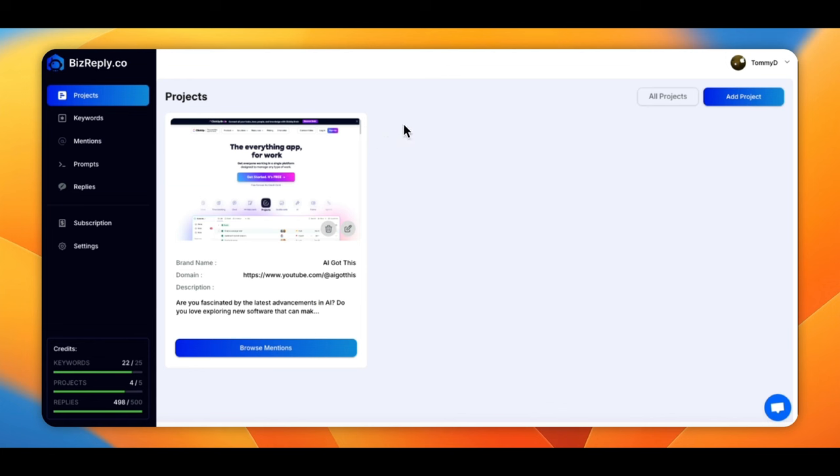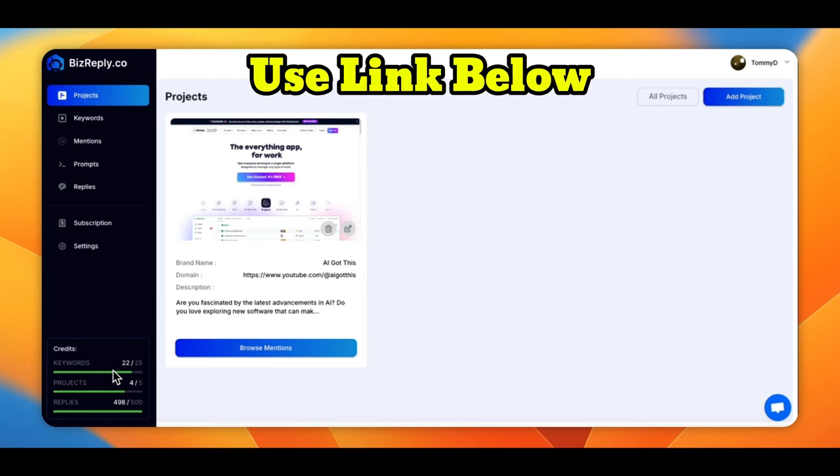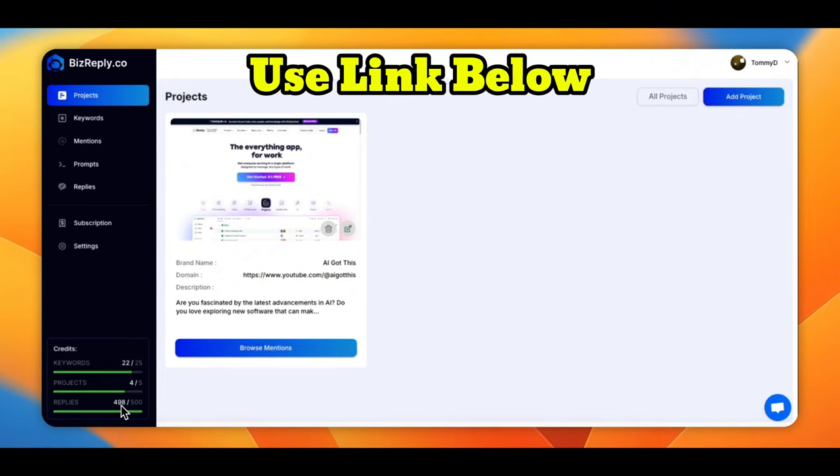All right, guys. Now, we're in the back office here. You've got your projects, keywords, mentions, prompts, replies, subscriptions, and settings. Now, like I said, I've got the $99 plan. So that gives me 25 keywords that I can research, five projects, and 500 replies. And look, it's already two used. So I think it's best to go with more replies.